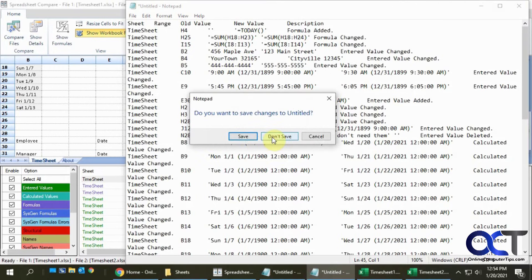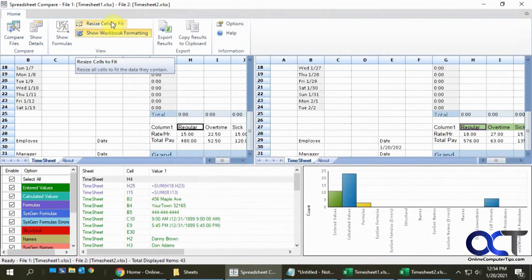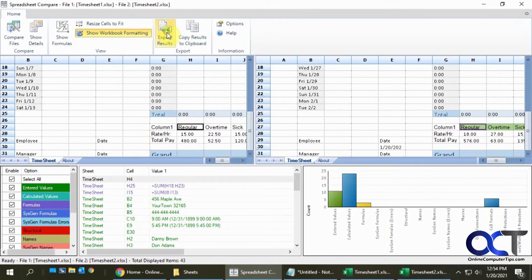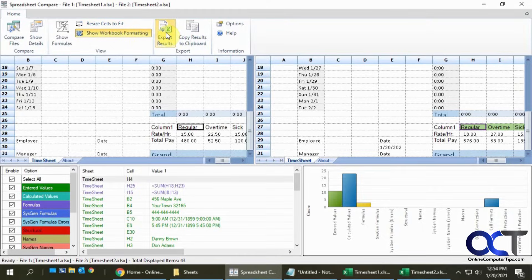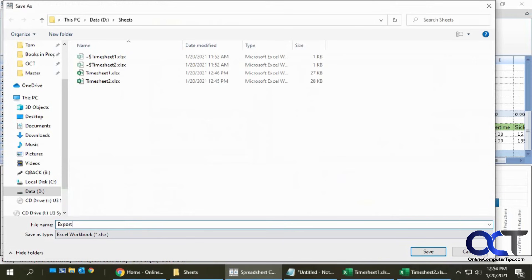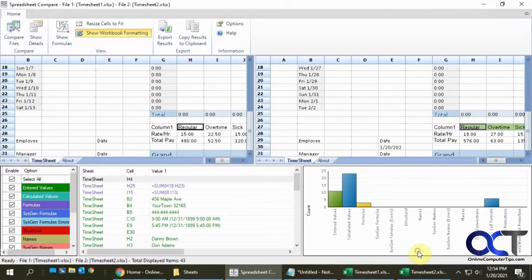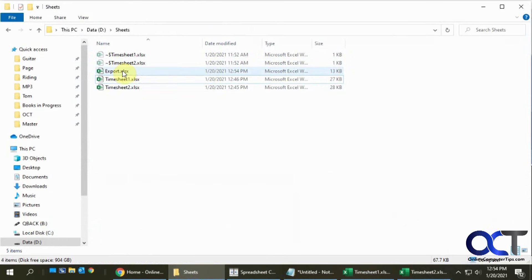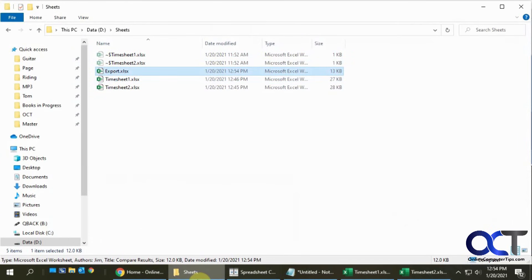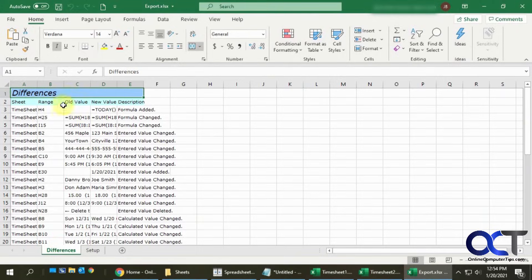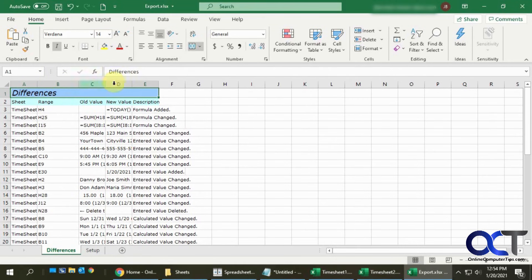But if you choose Export Results, it'll generate a file, an Excel file. Let's call it Export. Now if I open that file, you can see it's a little easier to read.